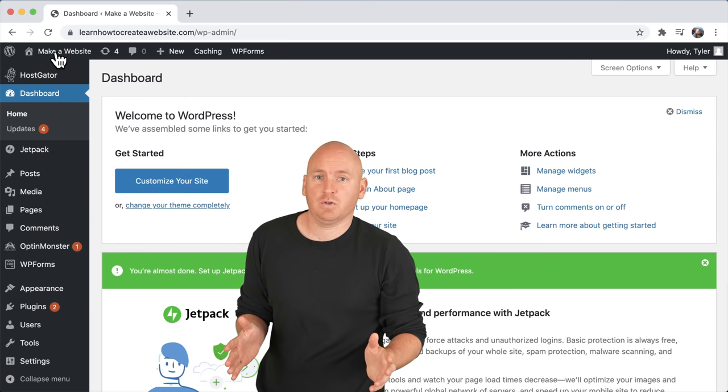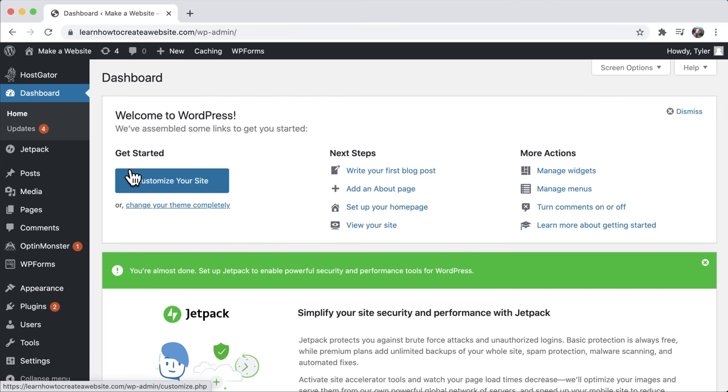We've logged into the dashboard — this is where you log in and make all your changes. We can visit our site by clicking on our business name up here, which takes us to the front of our website. You can tell you're logged in because of the big black bar up top. You can always get back into the dashboard by clicking your website name again.